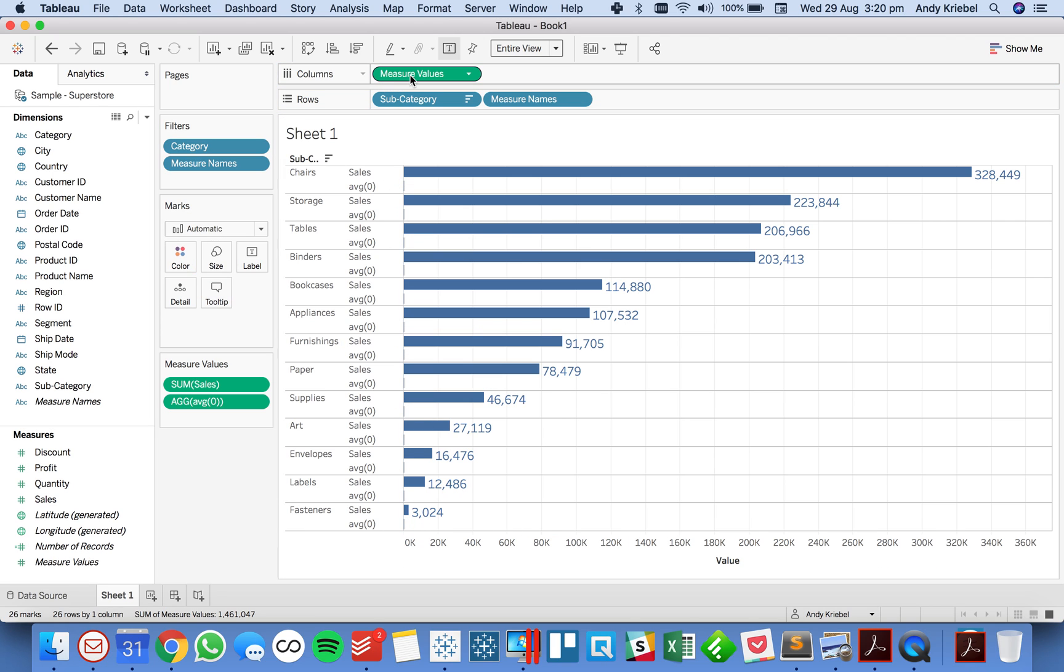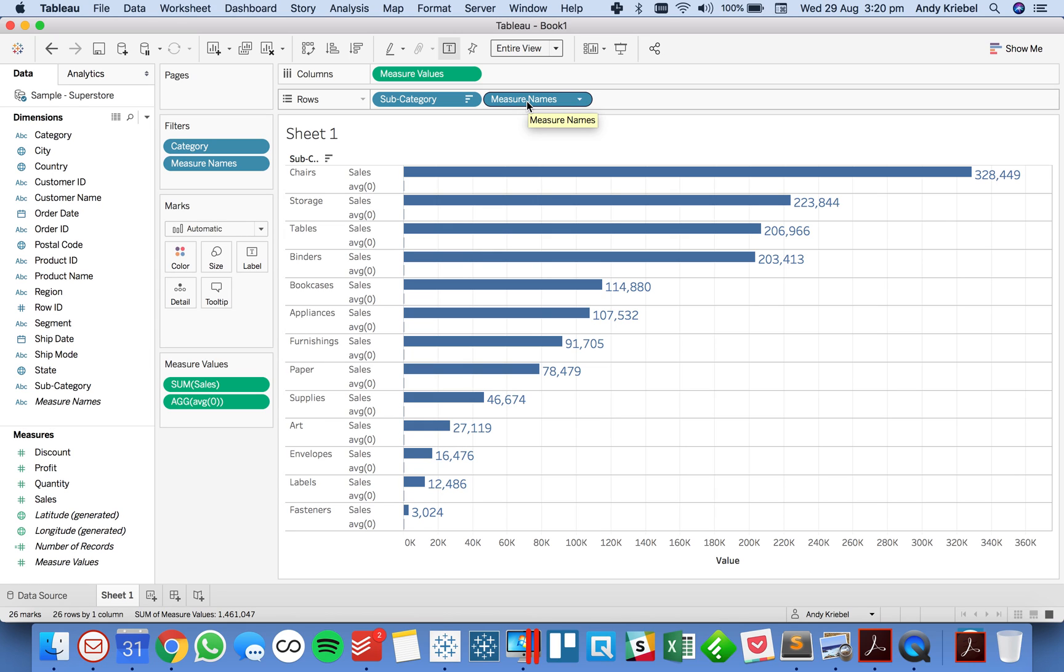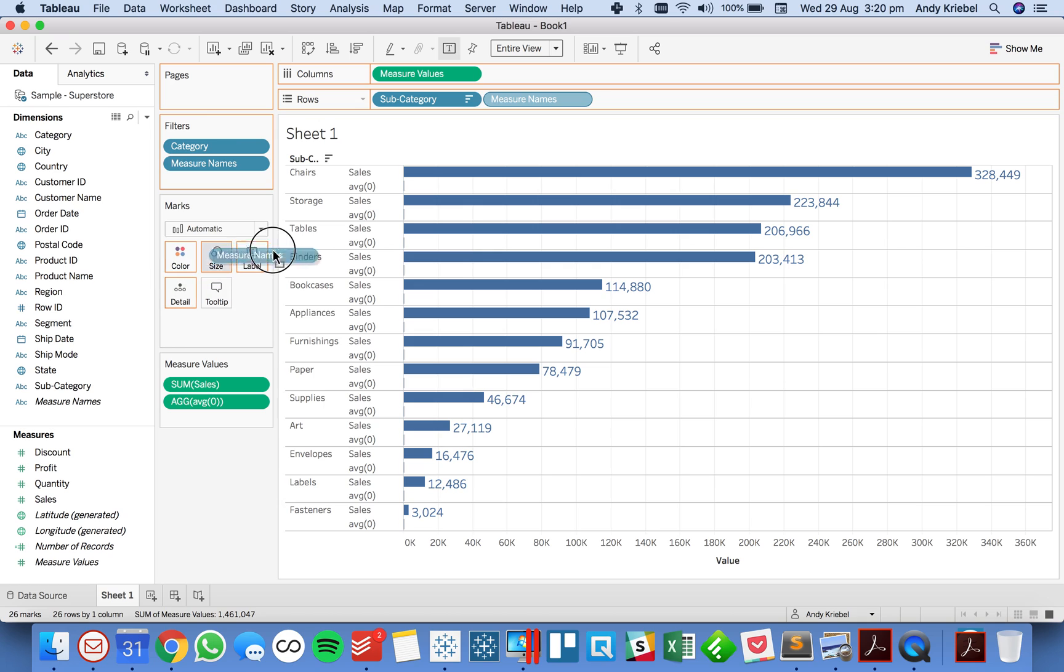Now what's happened here is the sales field that was on my columns is now measure values and Tableau has automatically put measure names onto the rows shelf. So what I need to do now is move measure names to, well let's just leave measure names there for now.